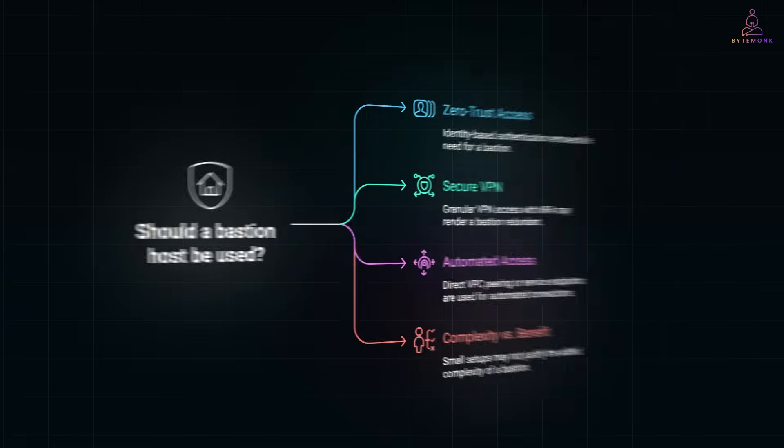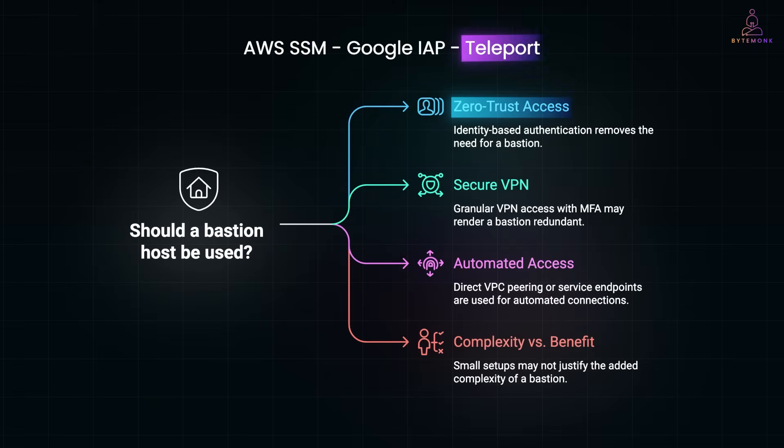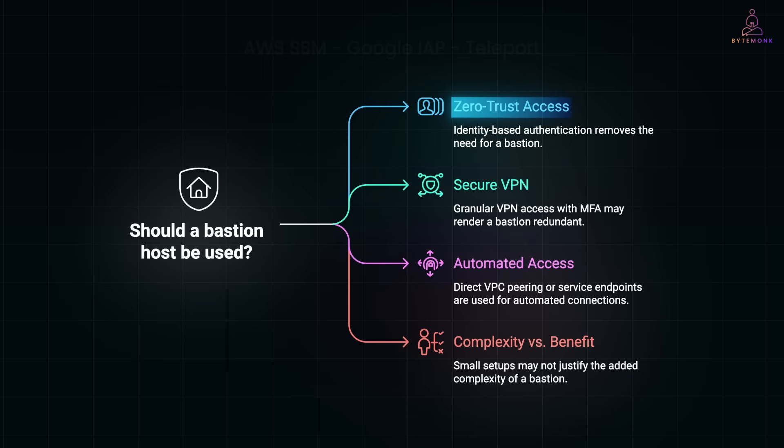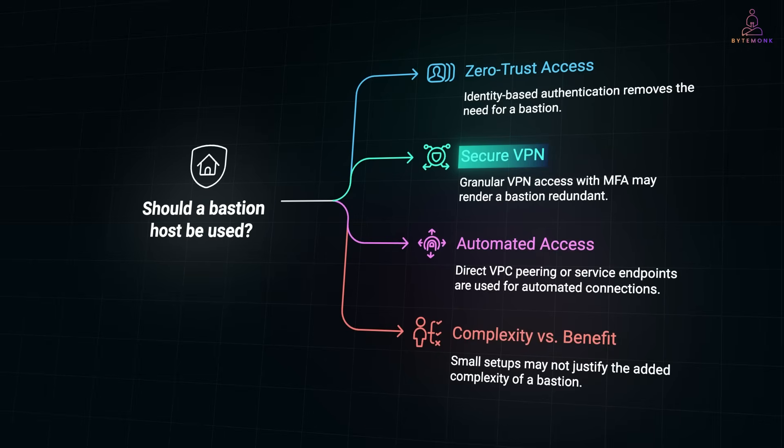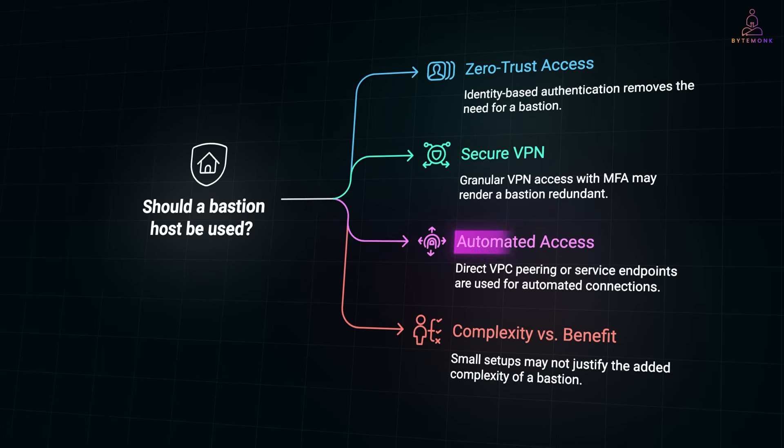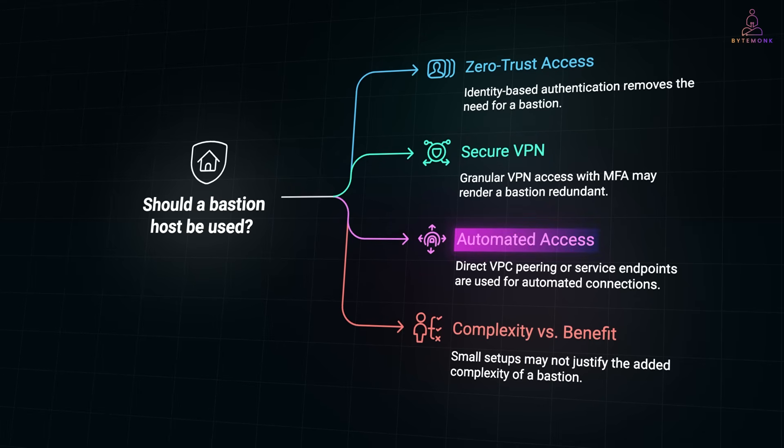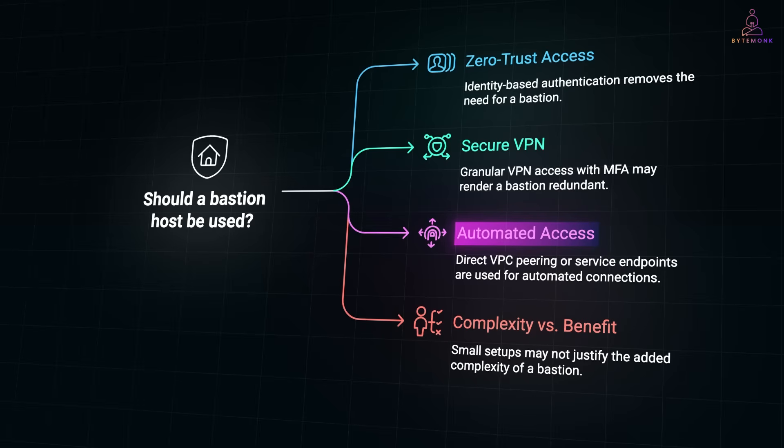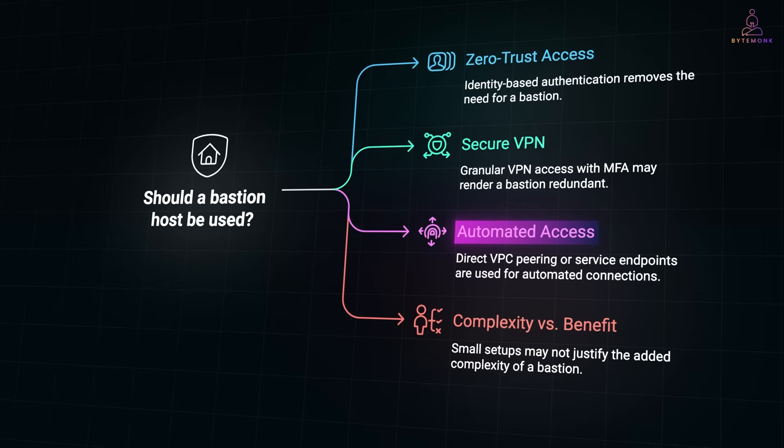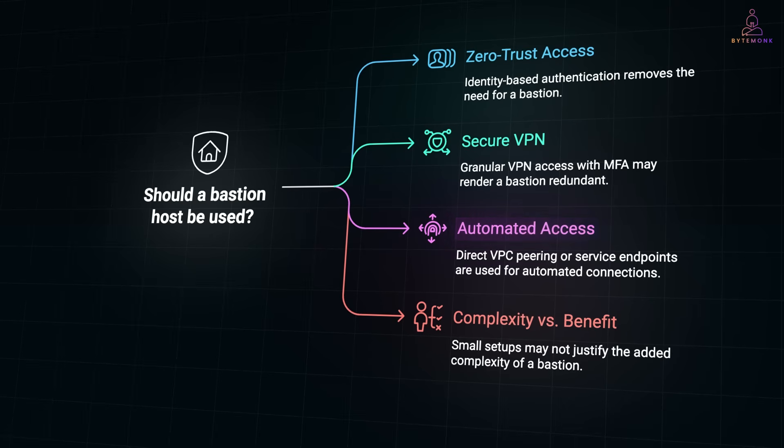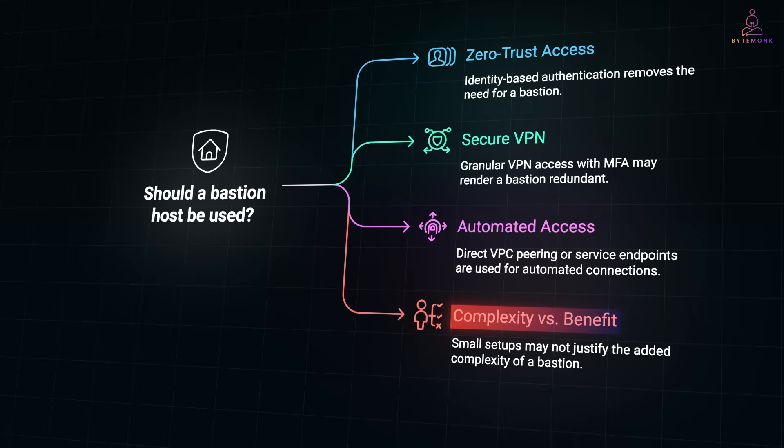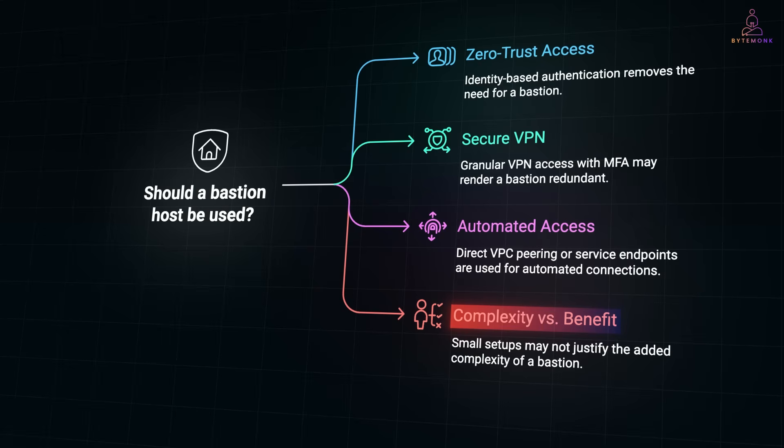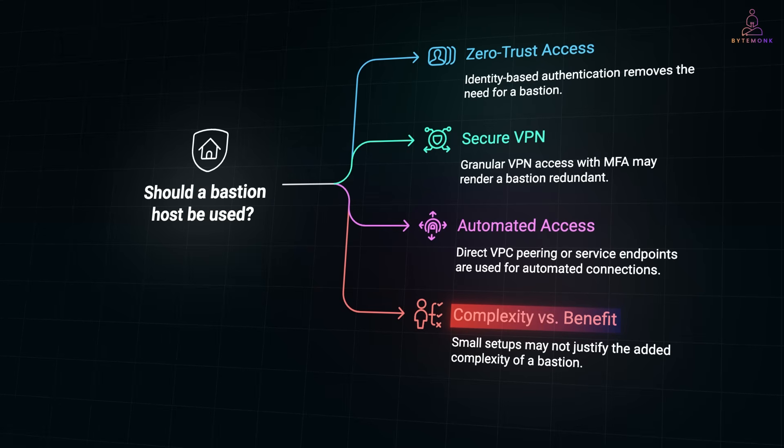While bastions are powerful, they are not always the best solution. Platforms like AWS SSM, Google IAP, or Teleport authenticate users based on identity, not network location. They remove the need for a public jump box entirely. And if your VPN is granular enough to give access only to the systems you need, and you have strong logging and MFA, a bastion may be redundant. CI/CD pipelines or automated scripts connecting to private resources often use direct VPC peering or service endpoints instead of going through a bastion. And finally, in small setups, a bastion can add unnecessary steps and maintenance overhead without significant security gains.